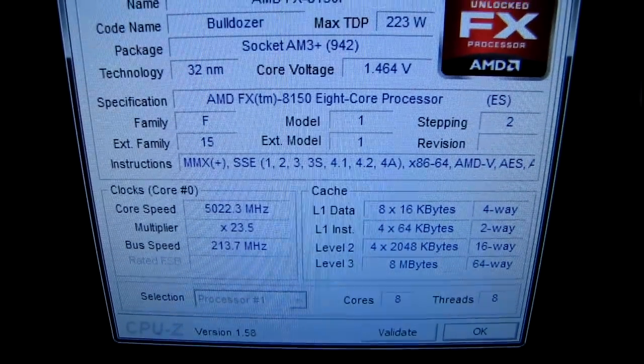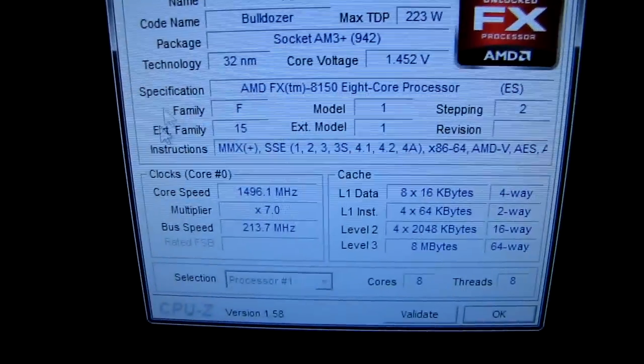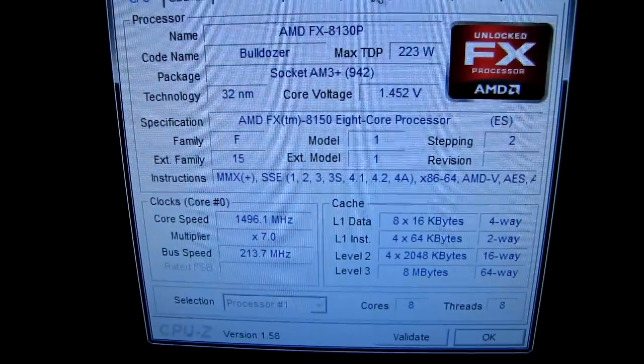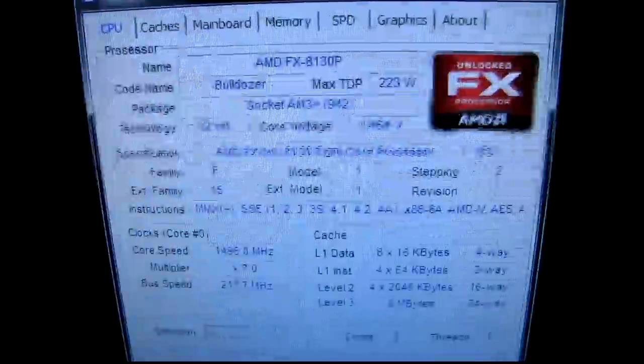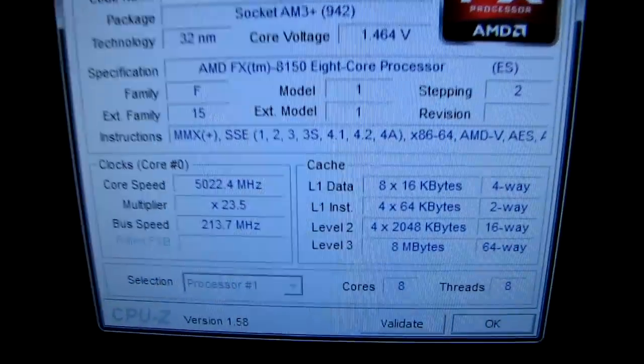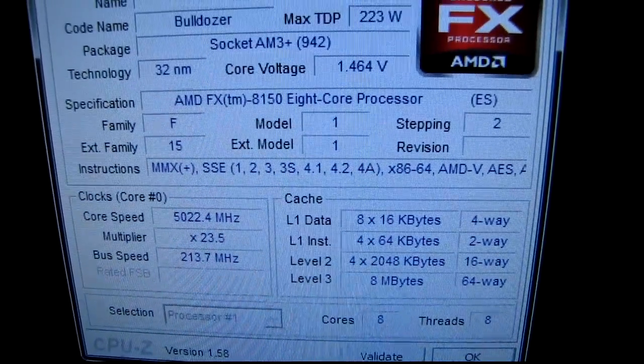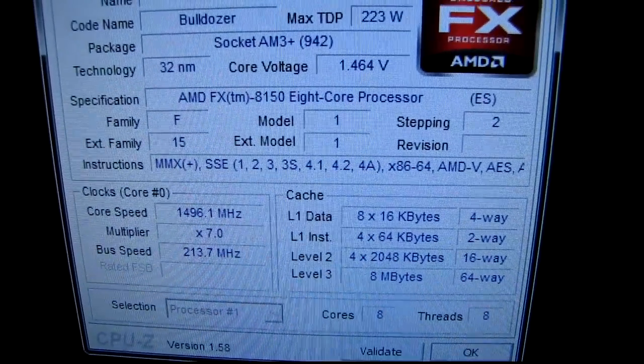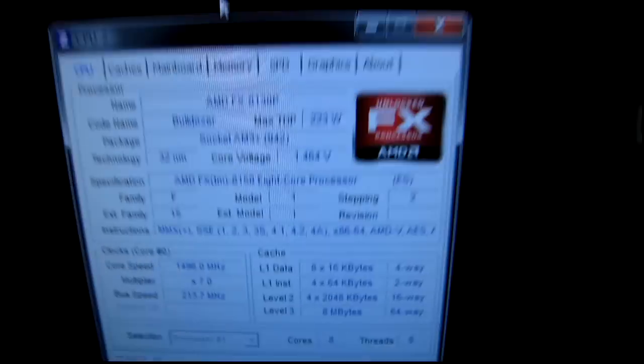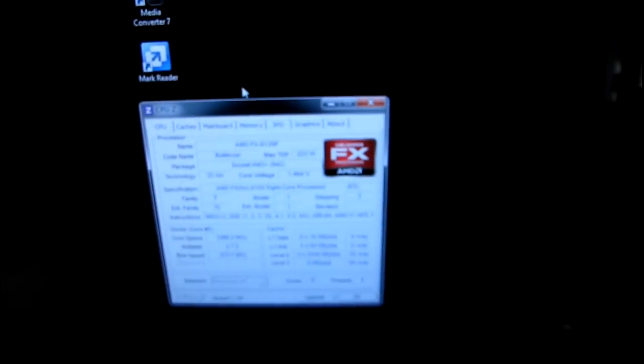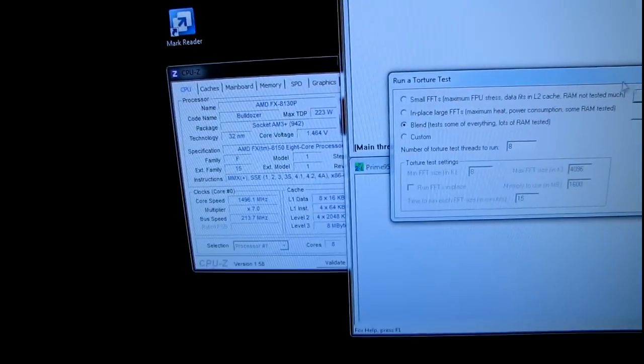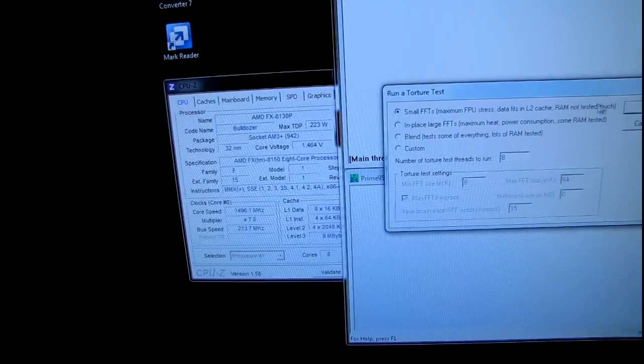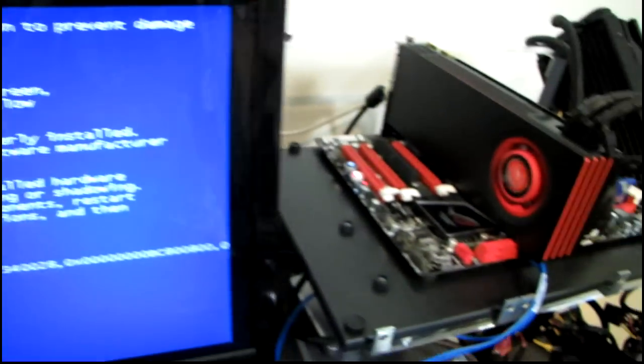I said I wasn't going to do it, but I did have to give it some more voltage to get into Windows at 5 gigahertz, so here you go. We are at 5 gigahertz. It's 1.475 in the BIOS right now, so let's see if we have any prime stability whatsoever. I really doubt it, but it's still fun to see a 5 gigahertz suicide shot. So, there you have it.